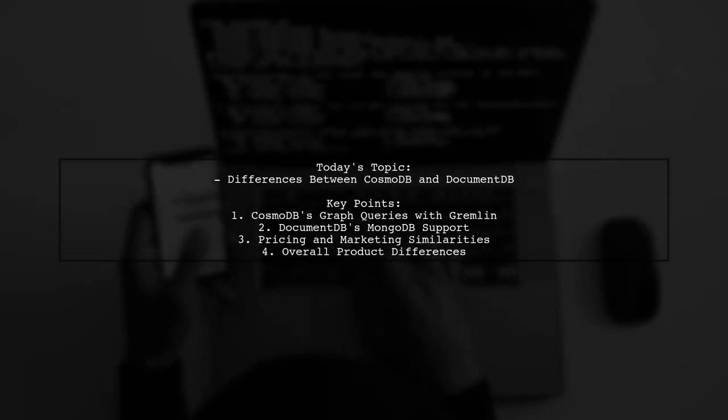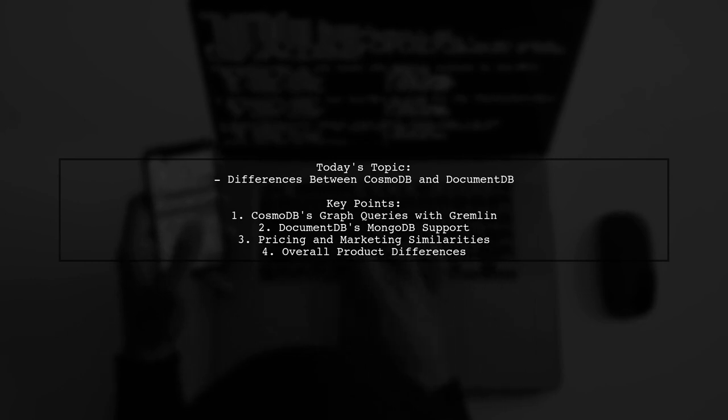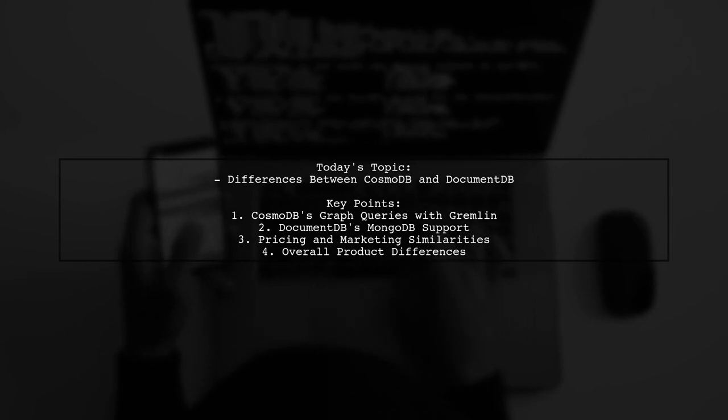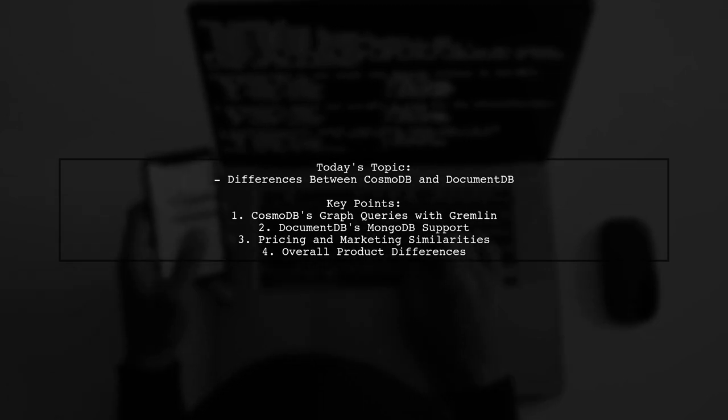Welcome to our Tech Insights video. Today we're tackling an intriguing question from one of our viewers. They want to know about the differences between CosmoDB and DocumentDB,